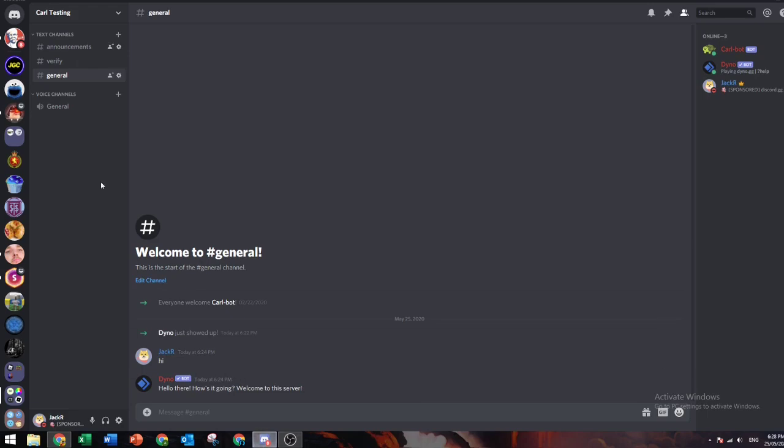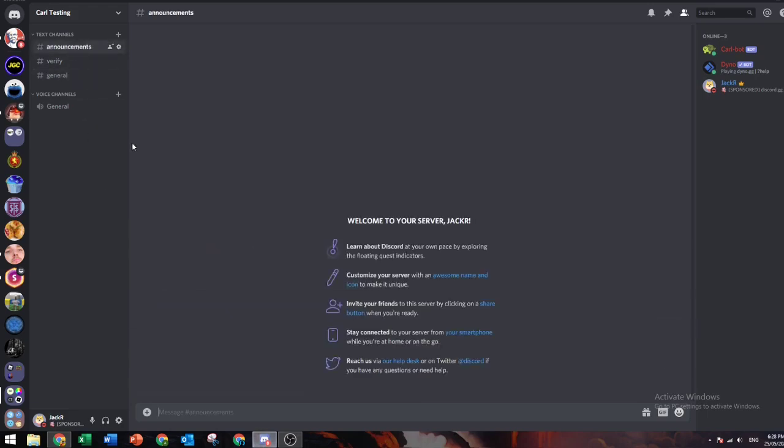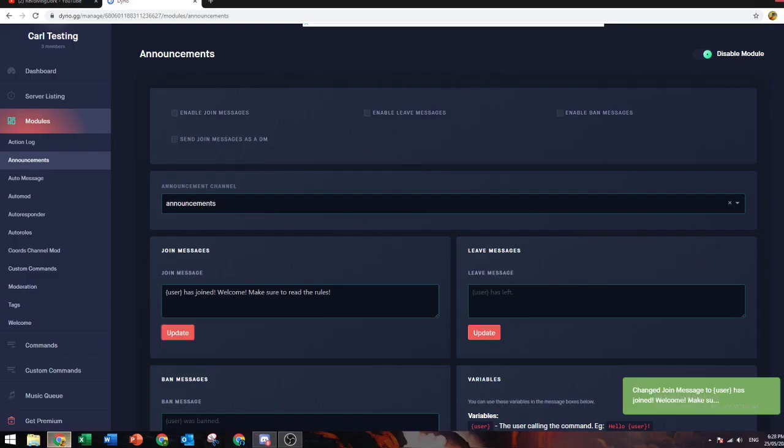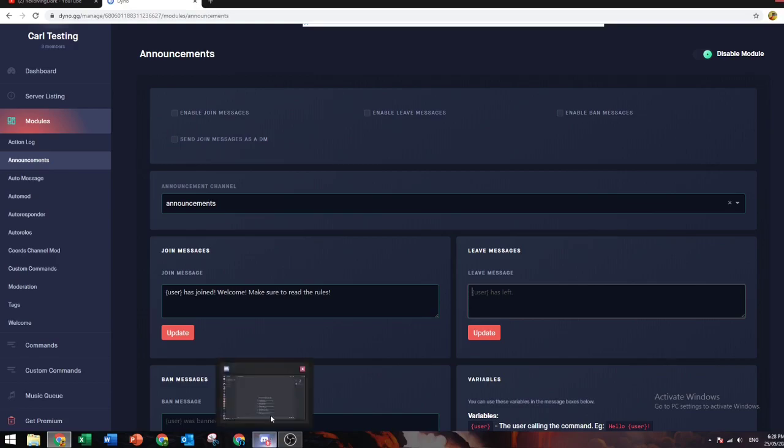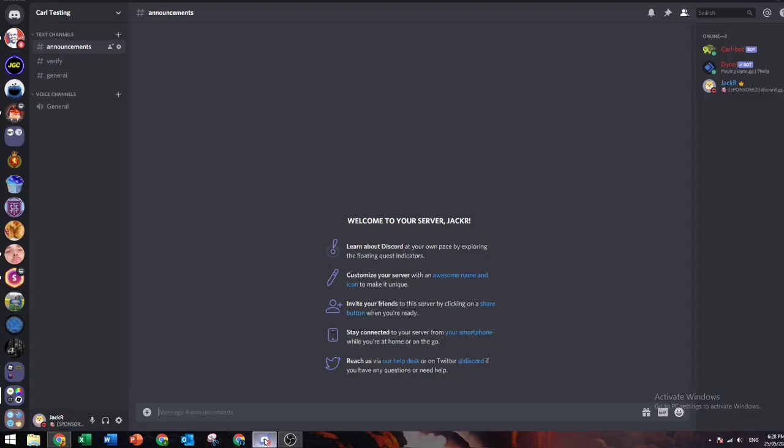Same for when a user leaves. If you want to also say who left in here, you can go ahead and just do the same. There will be a guide below.